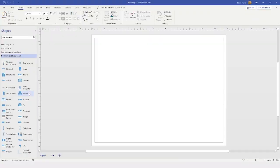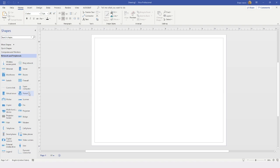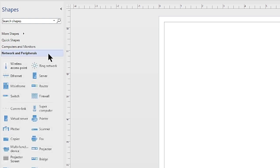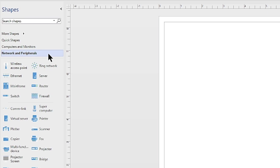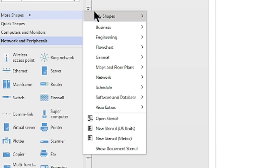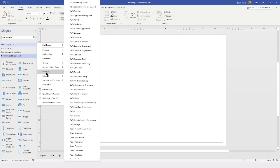I have already created a blank document based on the basic network diagram template. Visio opens the shape panels and gives us access to the computer and monitors stencil, as well as the peripherals and network stencil. If I cannot find a symbol I need in these, I can always search for other stencils by going to More Shapes and then locating the network group, where you can see there have been some new additions.